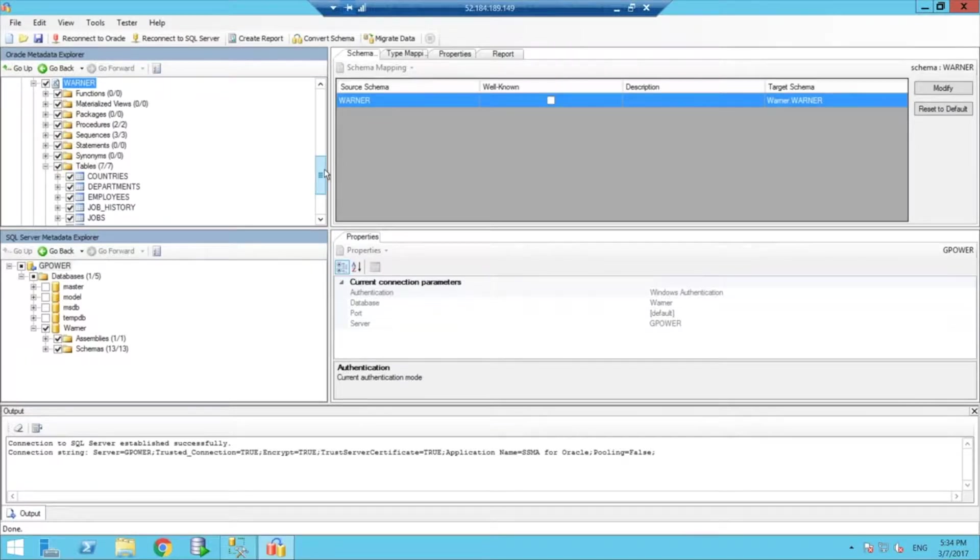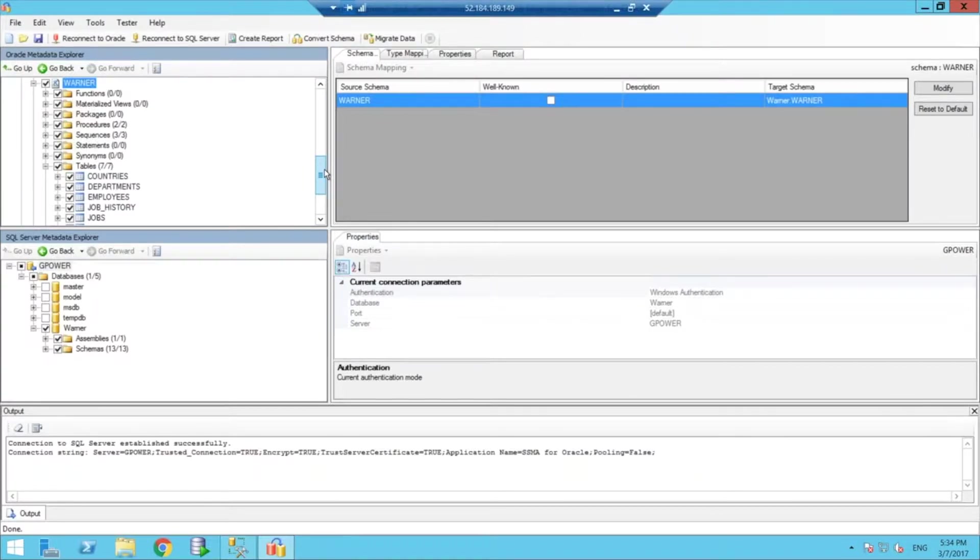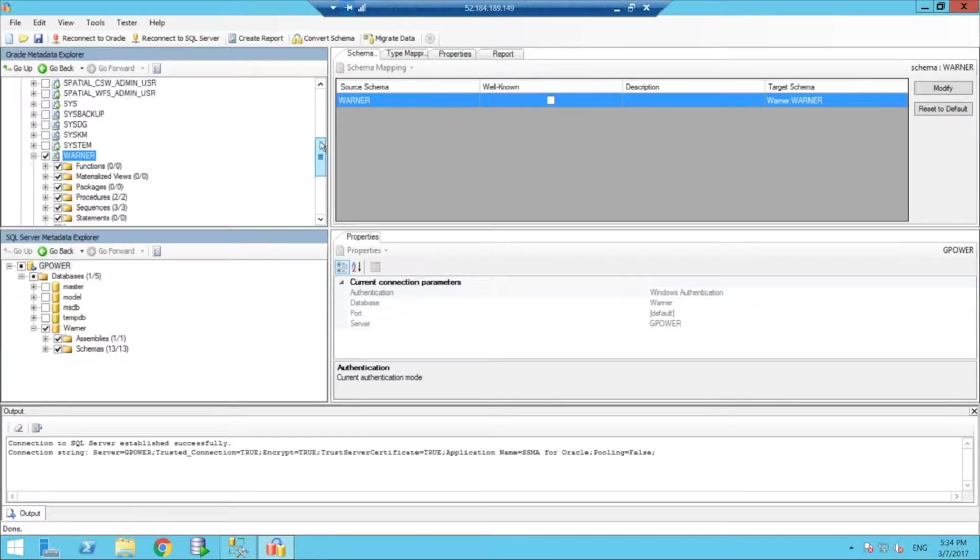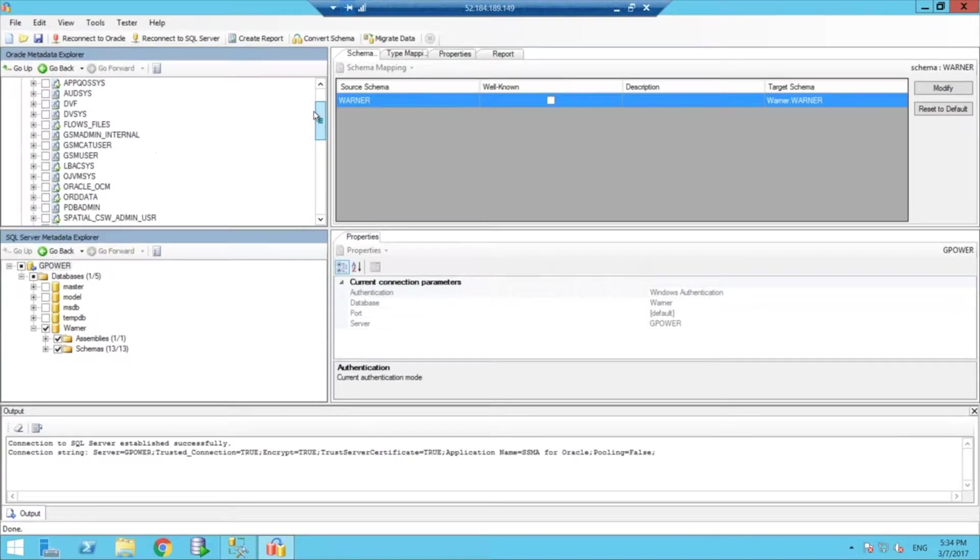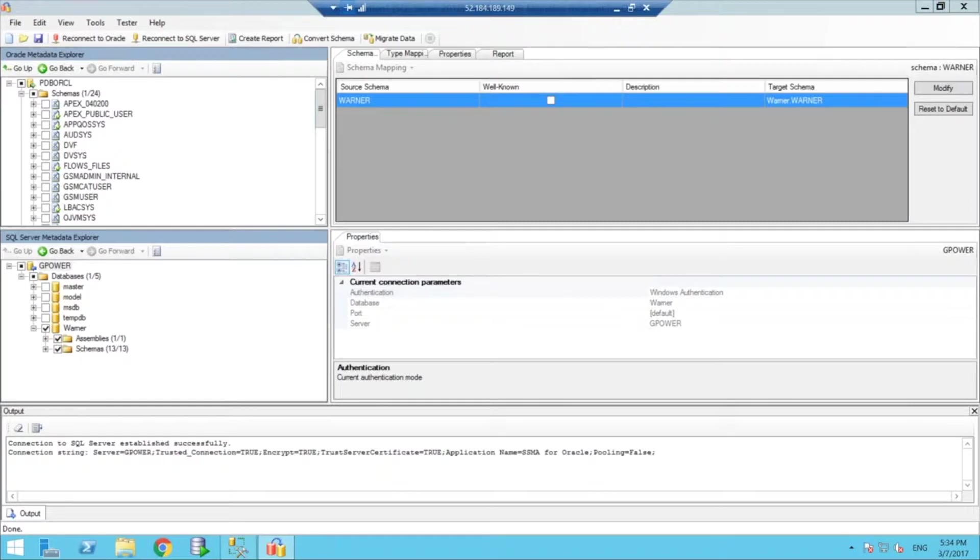If you've never used the Migration Assistant, I'll give you a quick rundown of what the graphical interface and how it works. We have here on this top panel,